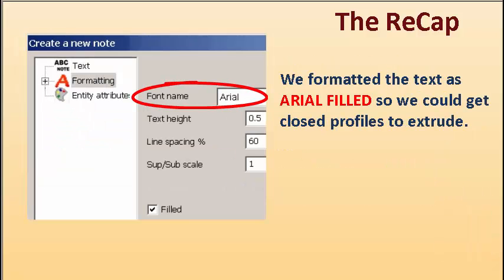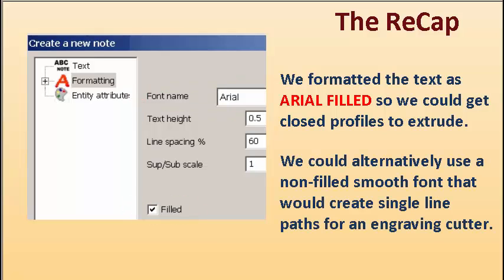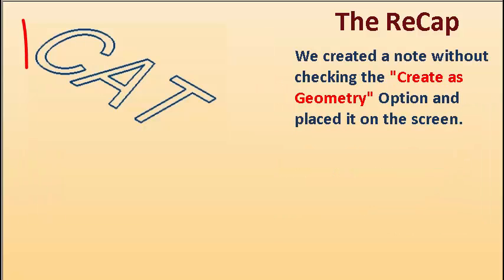We formatted the text as Arial filled so we could get closed profiles to extrude. We could alternatively use a non-filled smooth font that would drive a single line path for an engraving cutter.